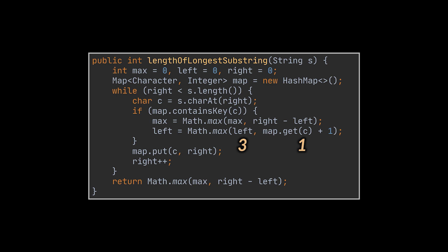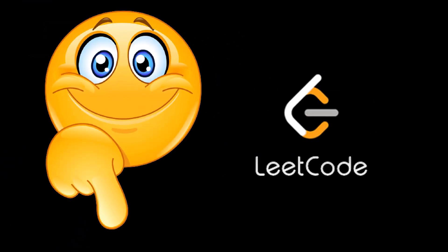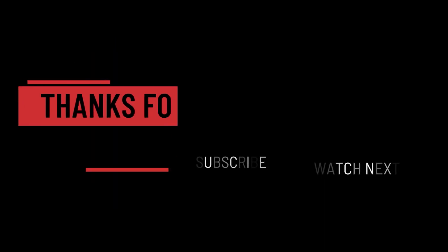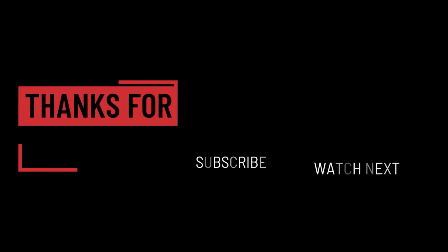Feel free to play around on LeetCode with these solutions, I'll leave the links in the description. And let me know your thoughts and suggestions for upcoming videos in the comments down below. So that's it for this video, I hope it was helpful, thank you guys for watching, take care and I will see you in the next one.